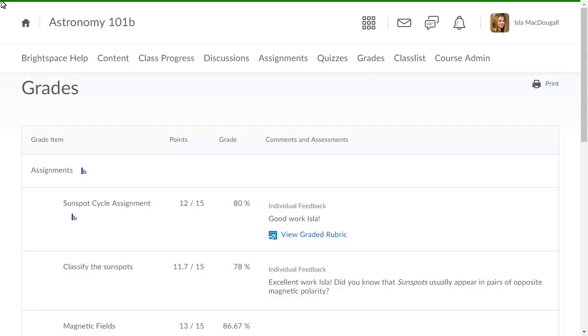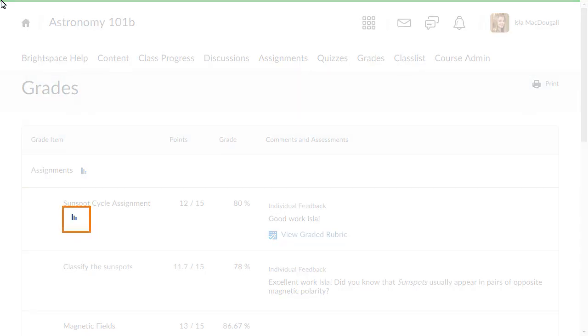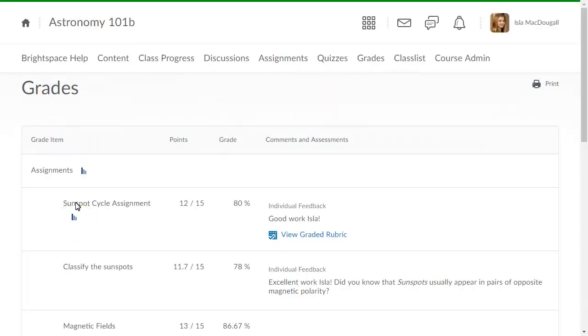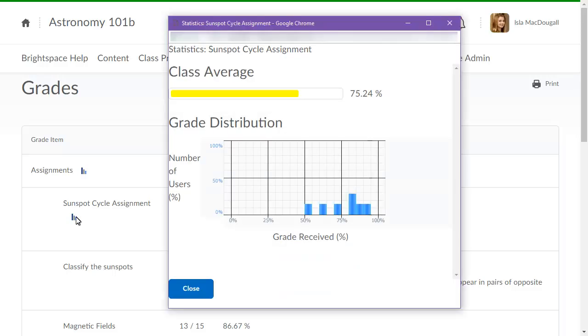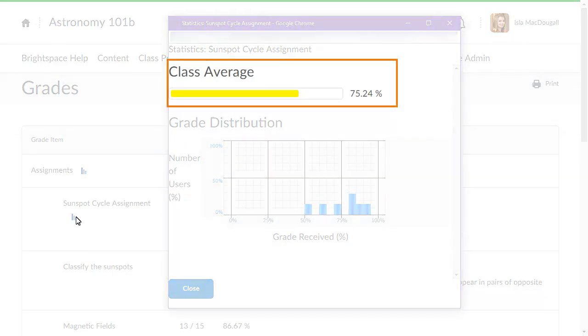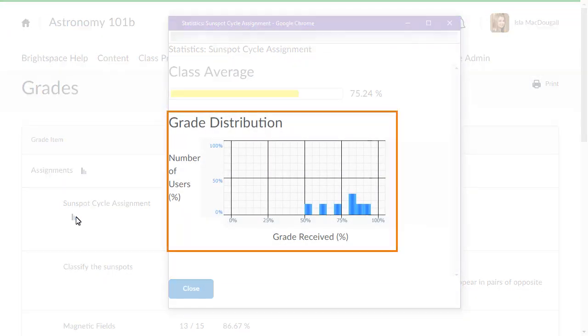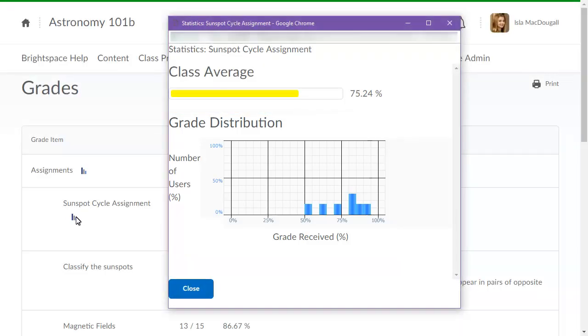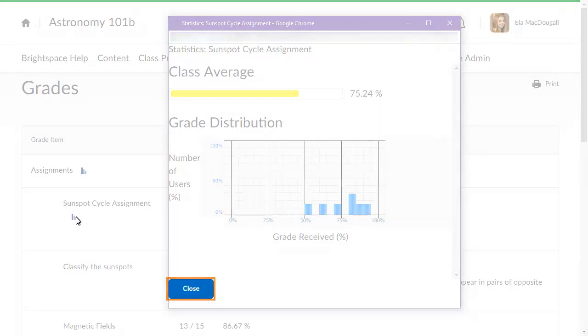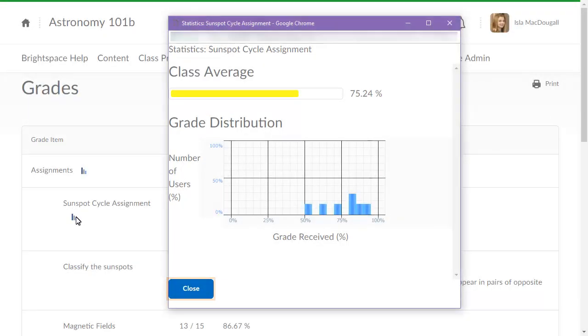Want to know how you stack up against your peers? Click View Statistics to view the Class Average and Grade Distribution, which shows how many learners achieved a particular score. When you are ready, click Close.